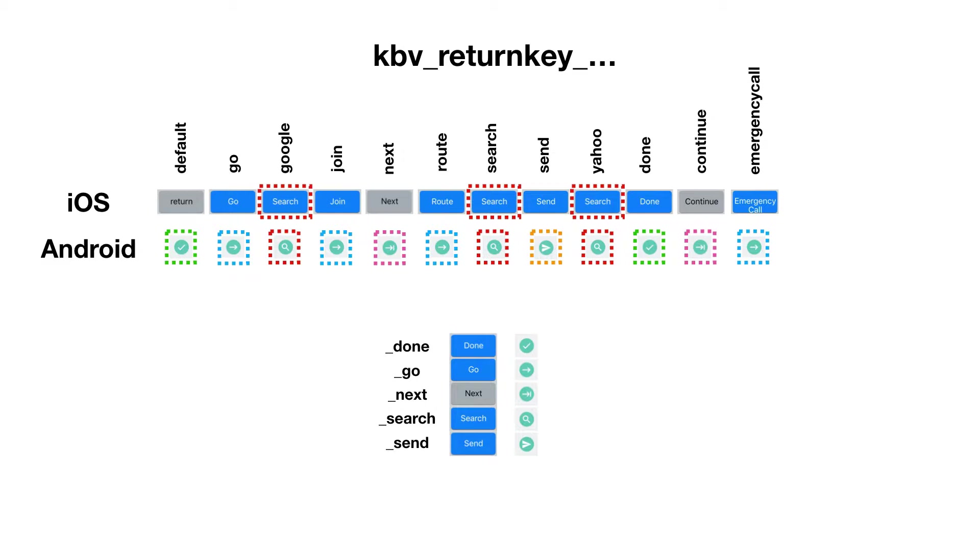There's nothing wrong using the join key, as GameMaker will translate this into the go key for you. But altogether, you only have five different return keys on Android.